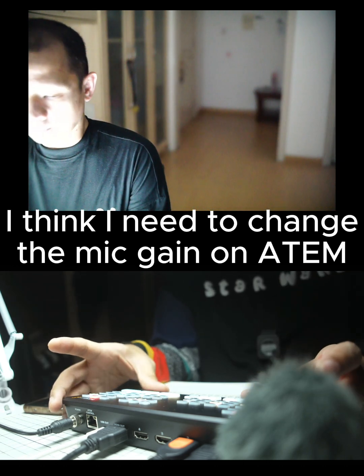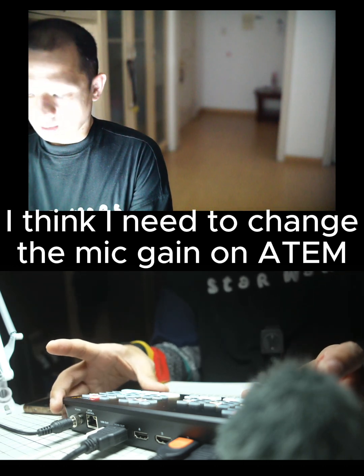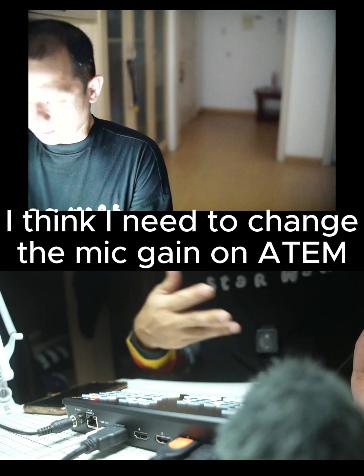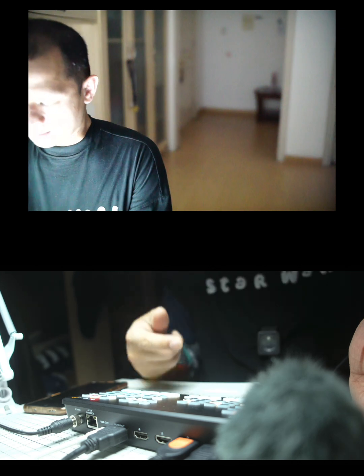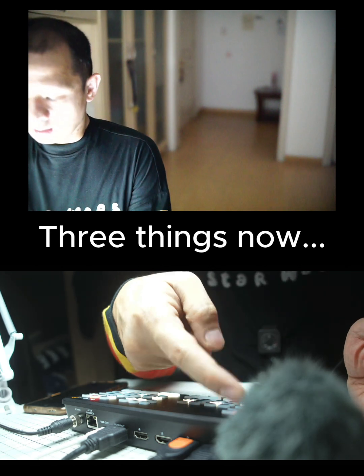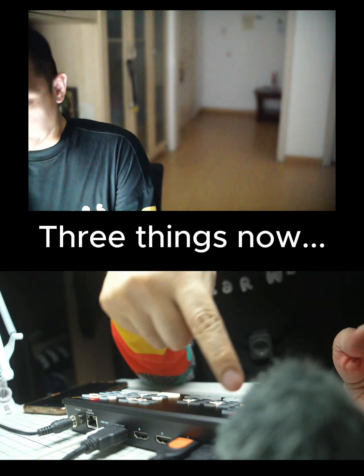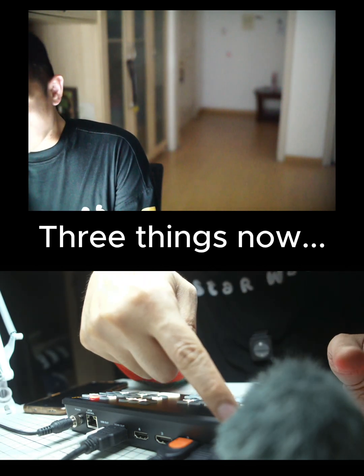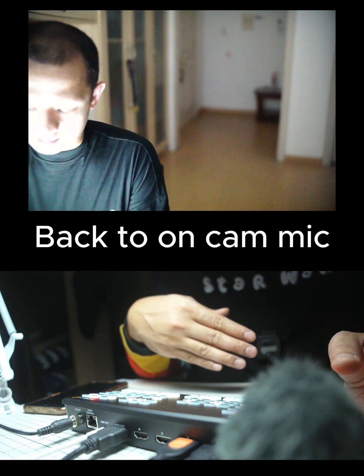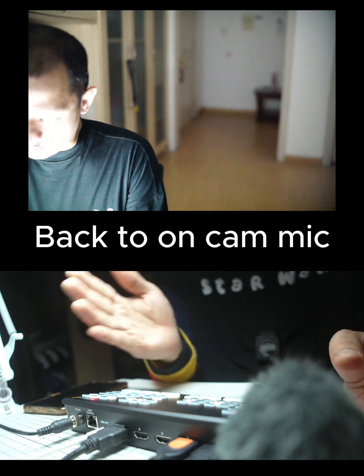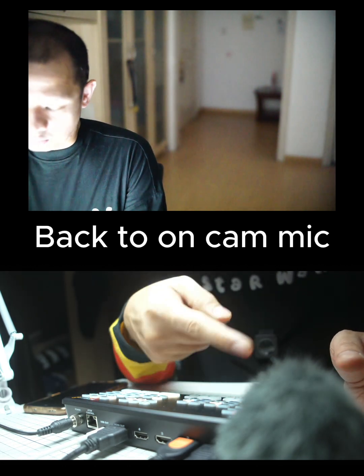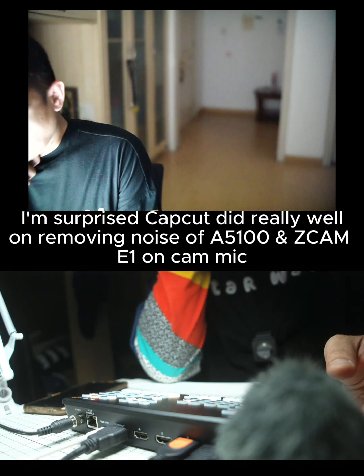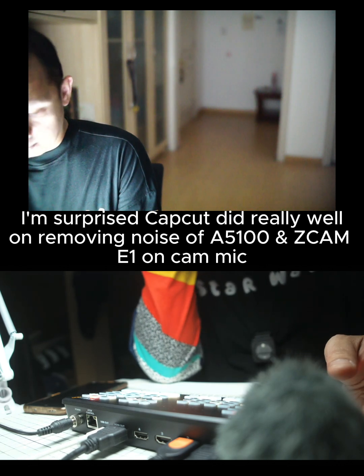One thing: the microphone input is also a line input, and if you want to change it you need to access it through the ATEM Switcher.